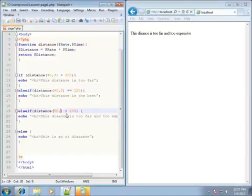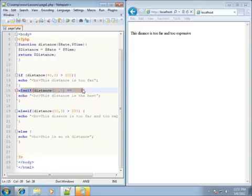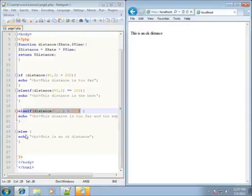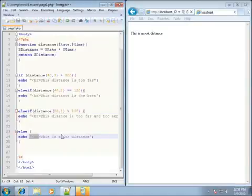If I change it to 50 times 3, now the if statement, the first else if, and the second else if — none of these are true. I'll go ahead and refresh my page. You'll see that since neither of those are true, it results back to my else statement at the very end — it's kind of like a catch-all.